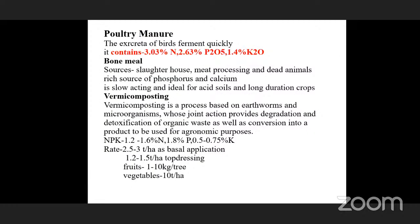Poultry manure: the droppings of birds ferment quickly. It contains 3% nitrogen, 2.6% phosphorus, and 1.4% potassium. Bone meal sources include slaughterhouses, meat processing, and dead animals. As bone meal is rich in phosphorus and calcium, it is slow-acting and ideal for acid soils and long-duration crops.